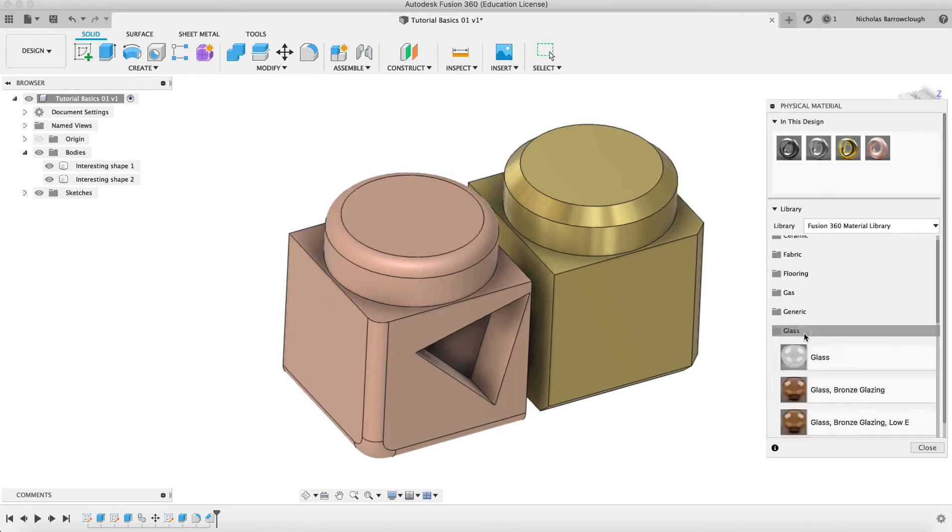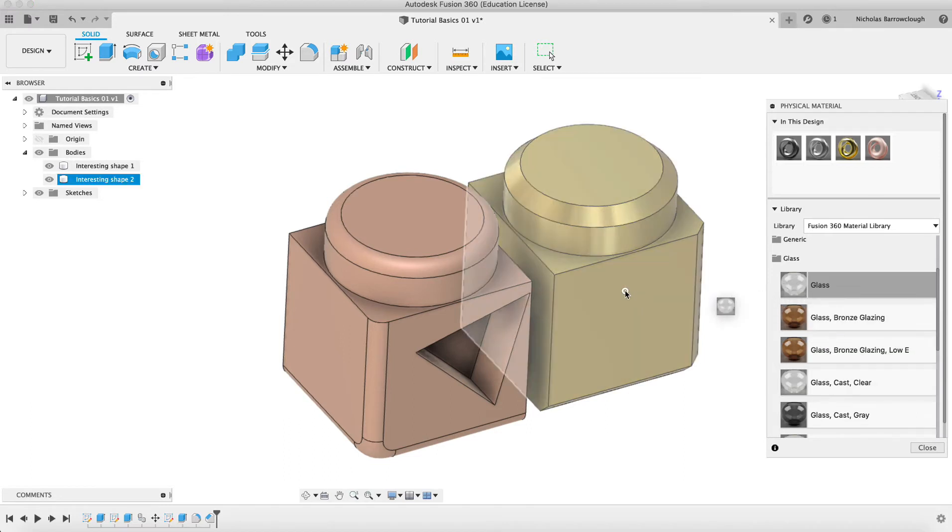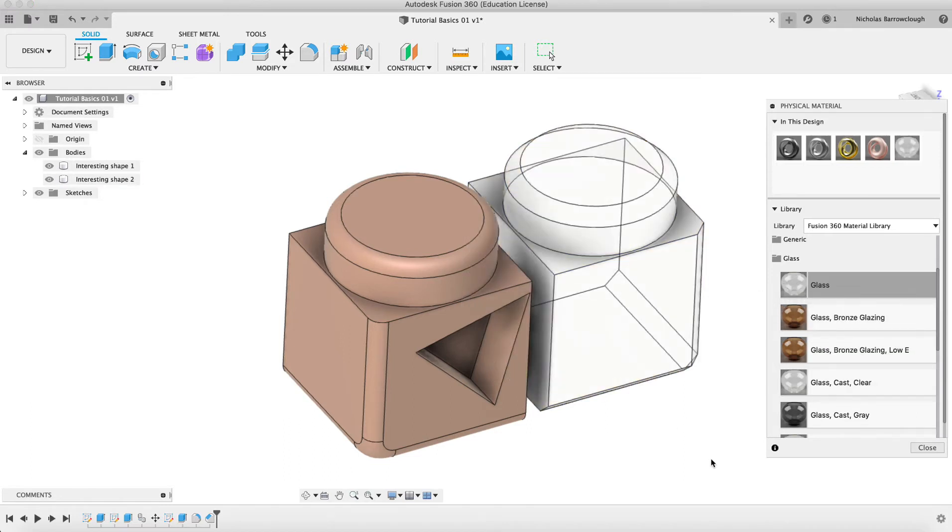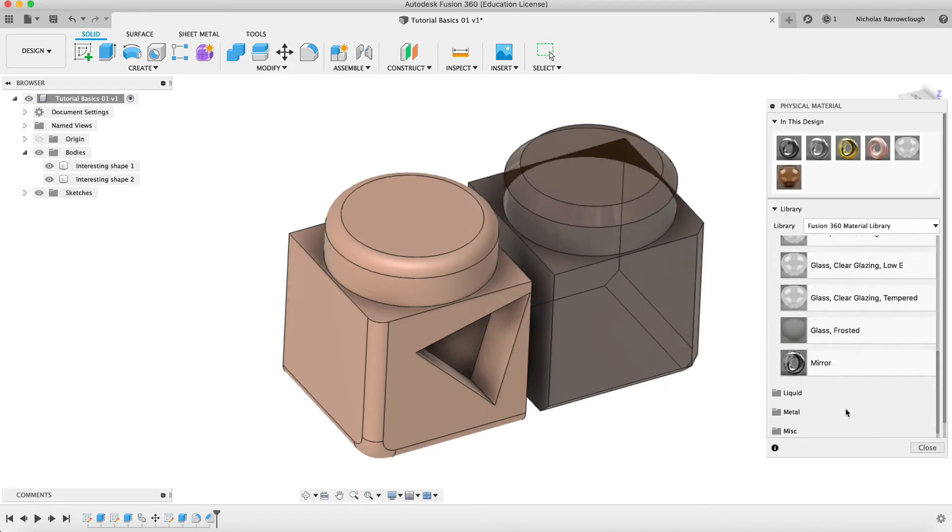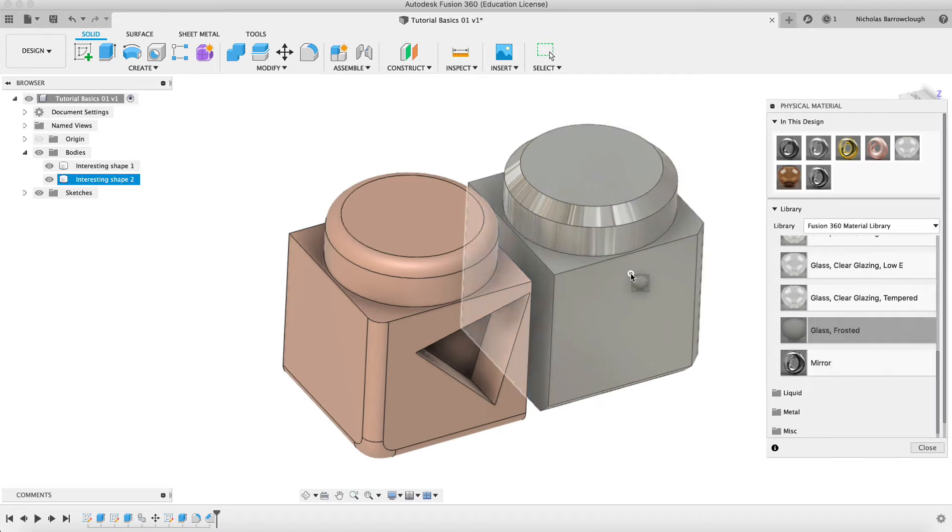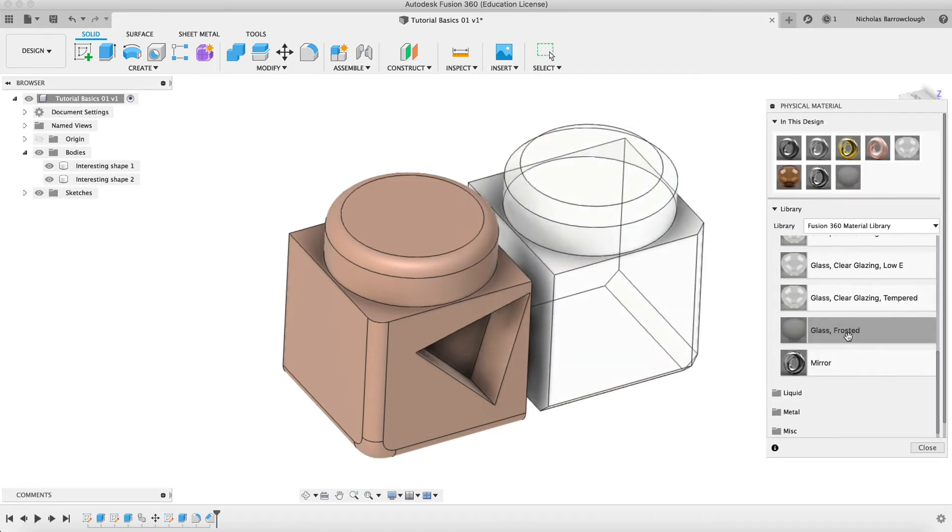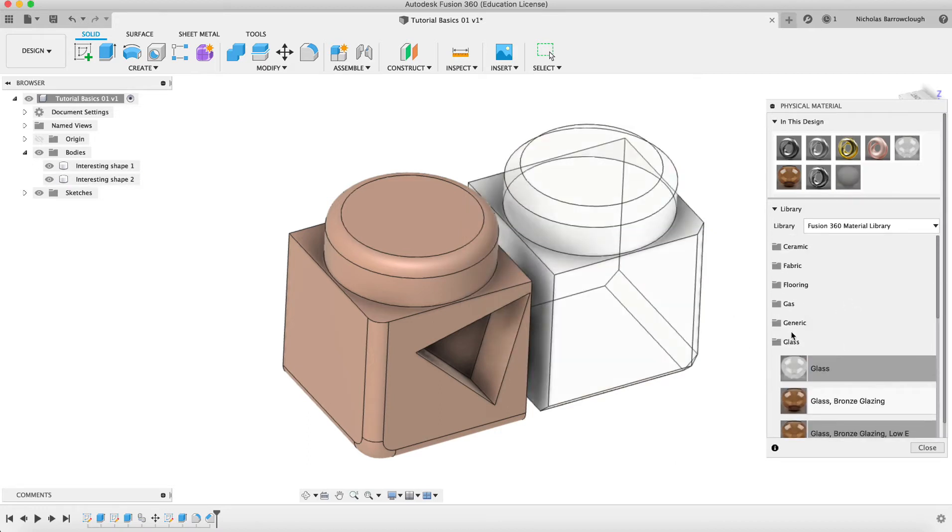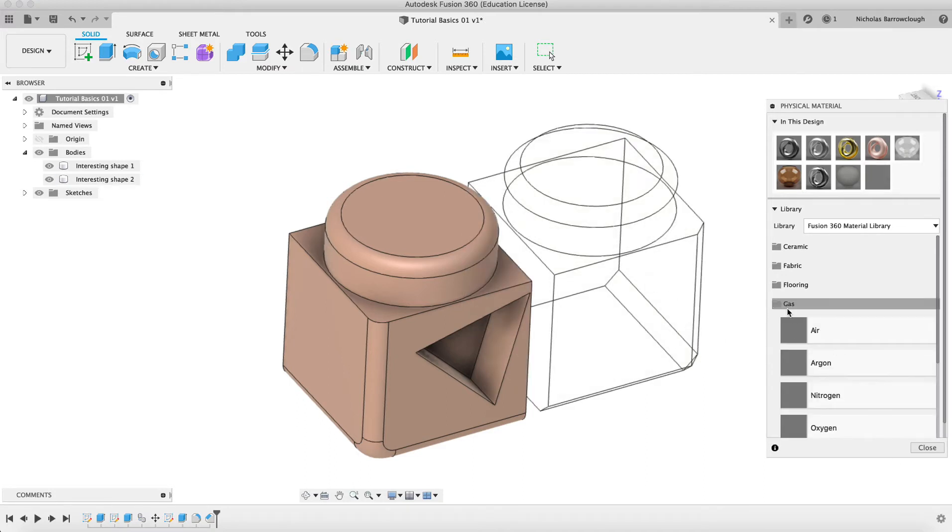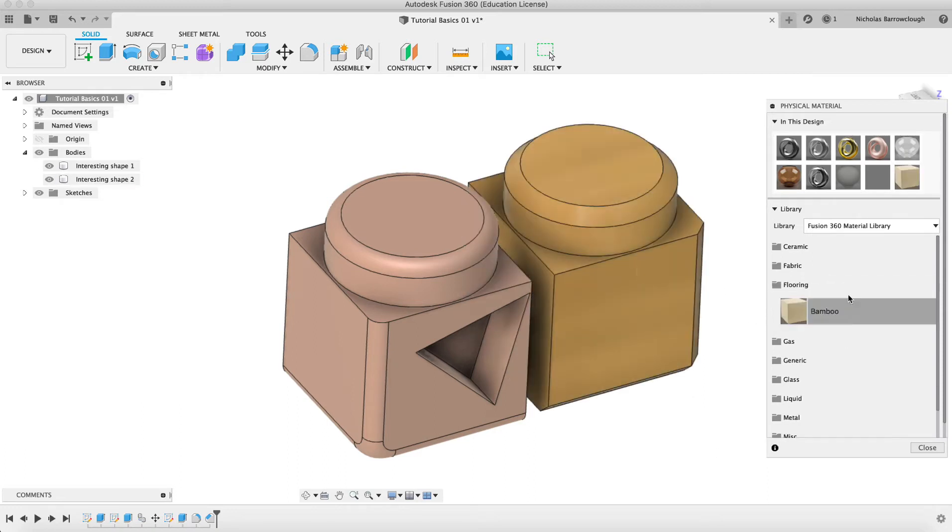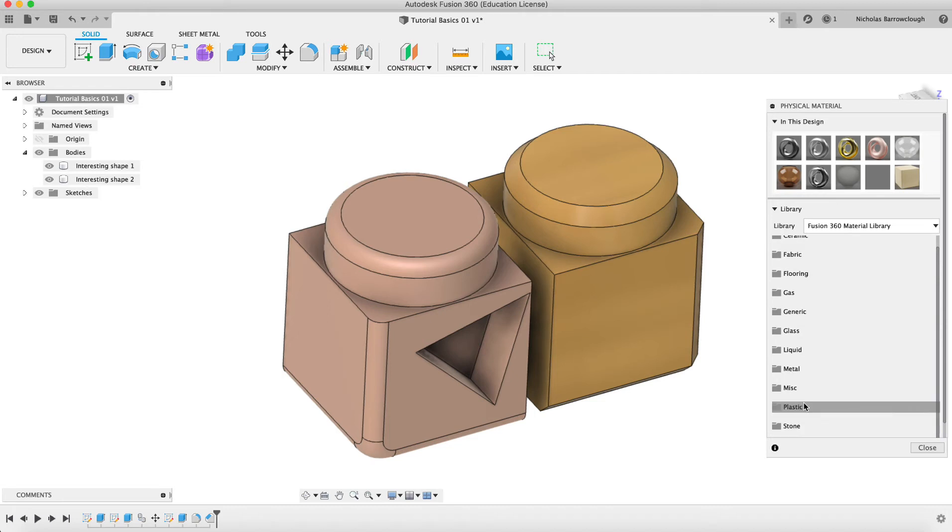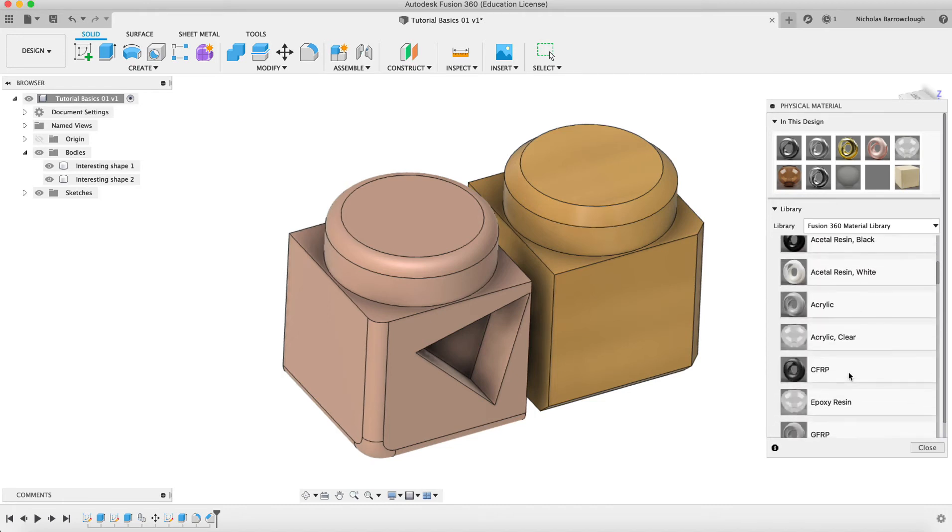We may also want to go with something like glass. We could choose to change this object into glass. We've even got glass which is colored, so we have bronze glass. We could change it into a mirror. There's lots of different physical materials that you can apply here. Obviously, I don't need to go through them all. We can even make something out of air. We can have bamboo flooring. There's all different options that you can choose in here, different types of plastics.